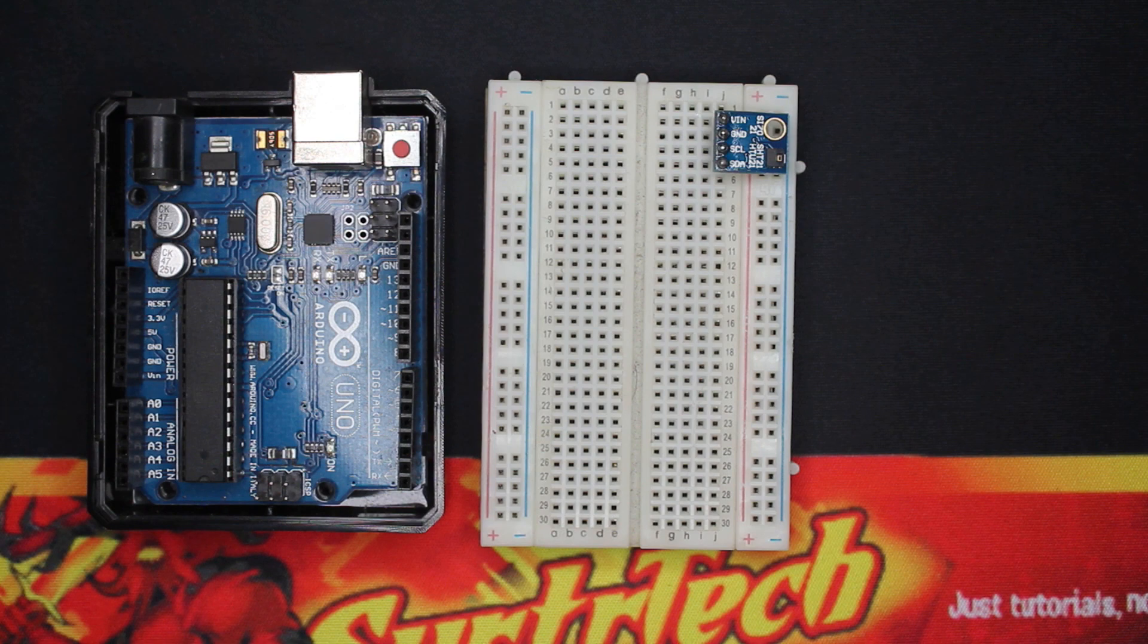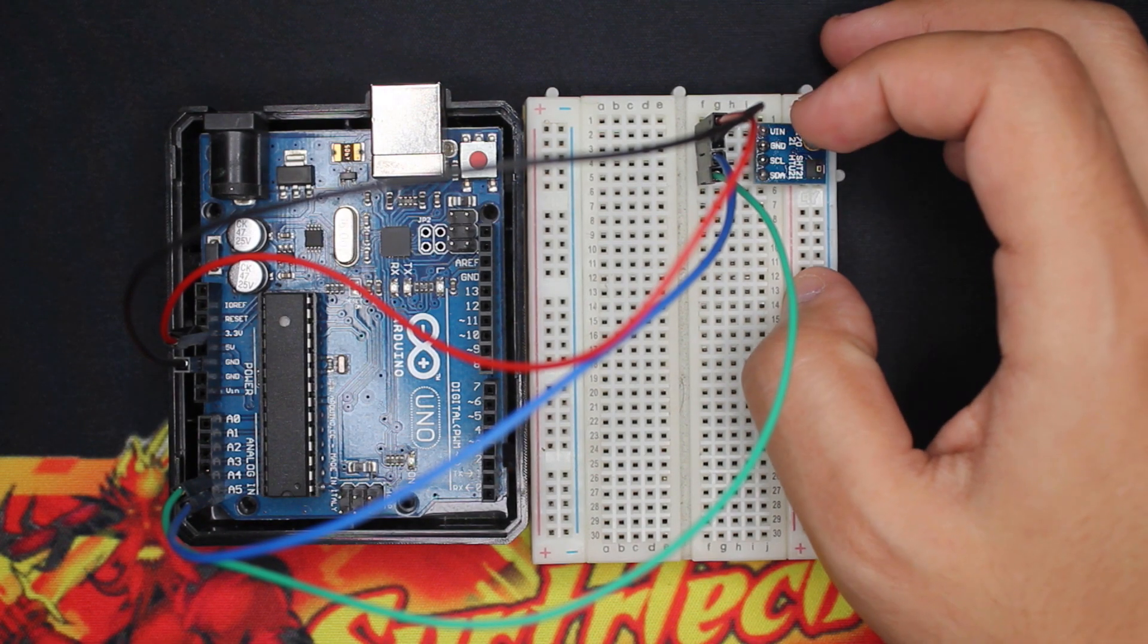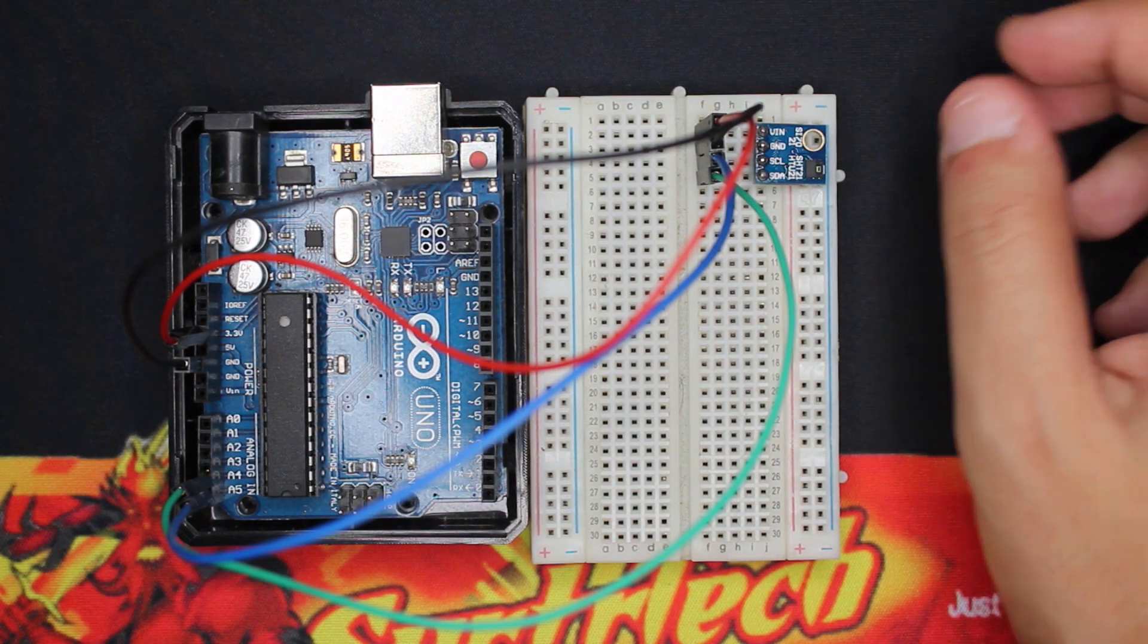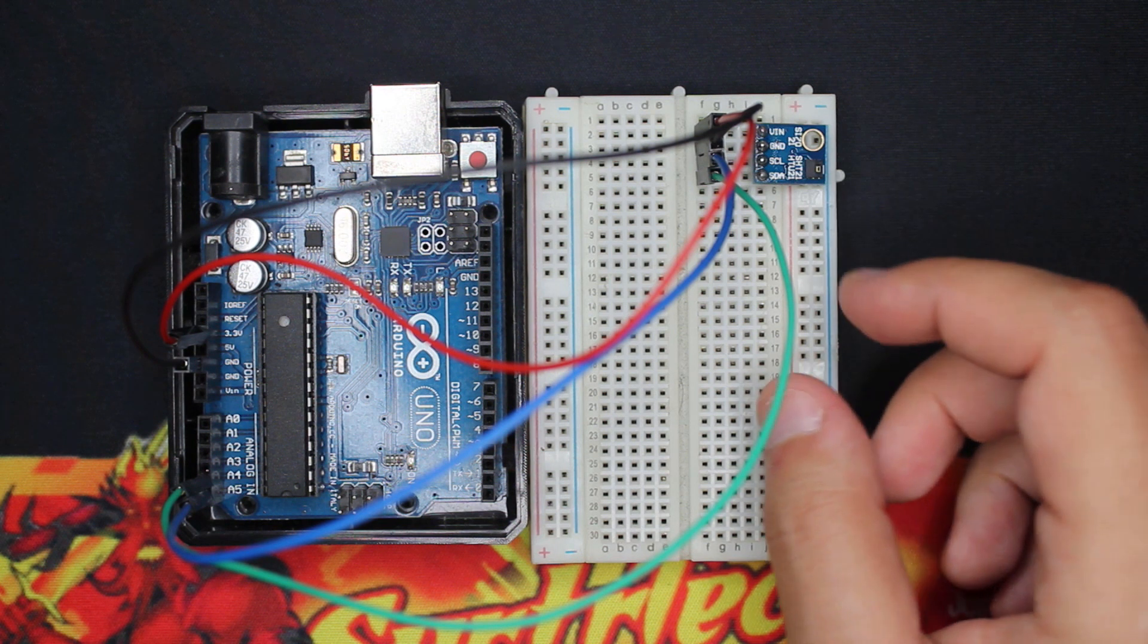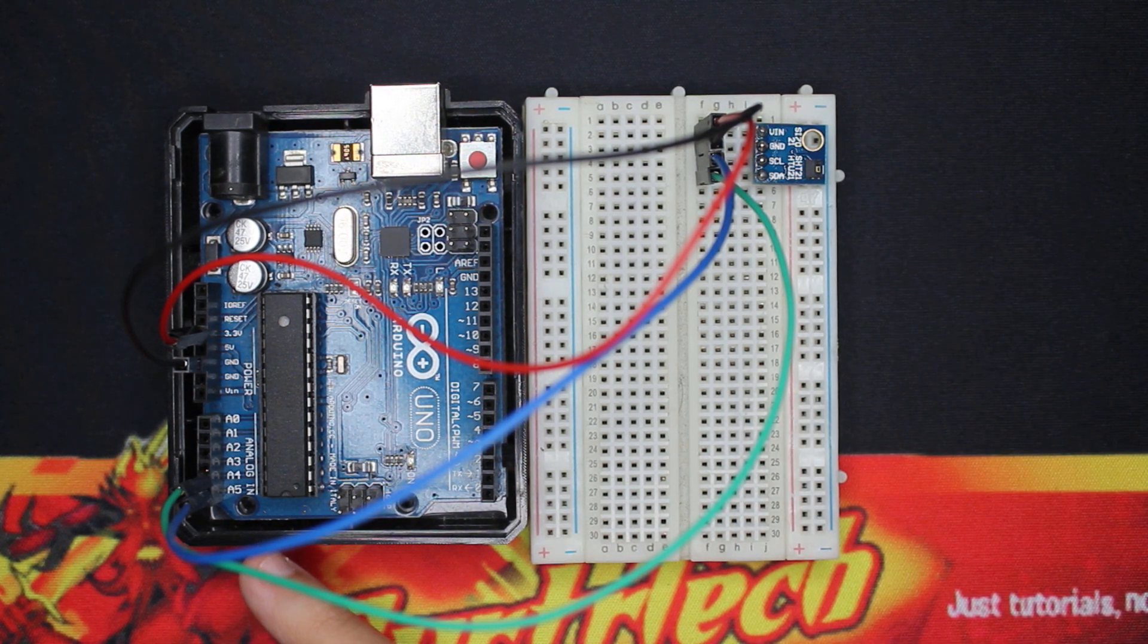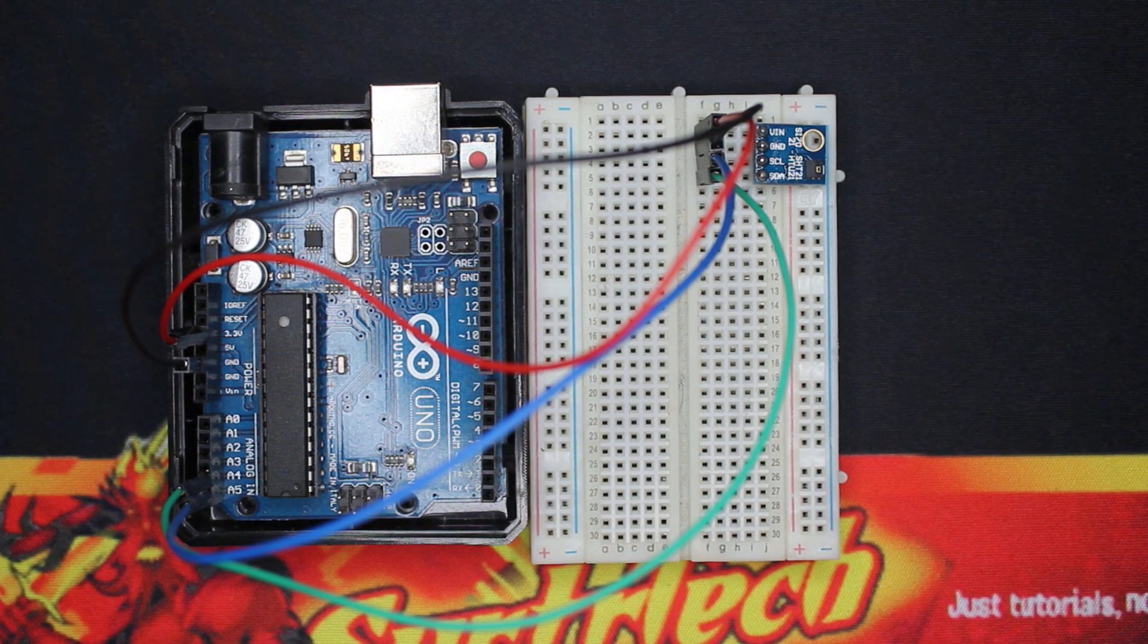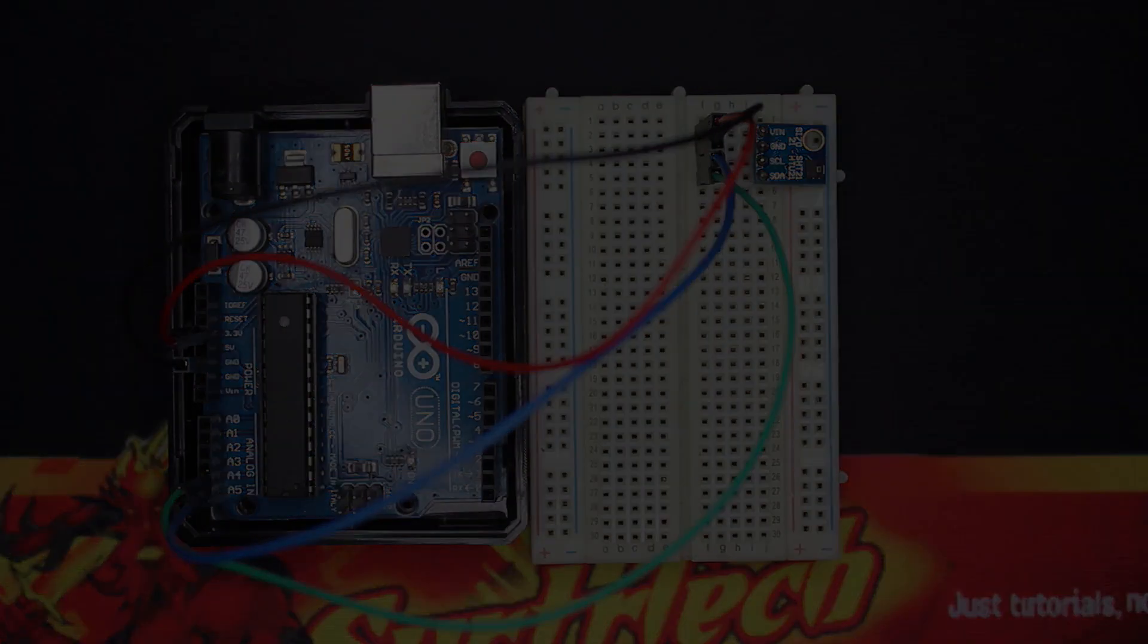So the wiring is done to save some time. Here we have VIN and ground powered from the Arduino by 3.3 volt and ground. And then we have SCL and SDA connected to A5 and A4, just the usual I2C interface.